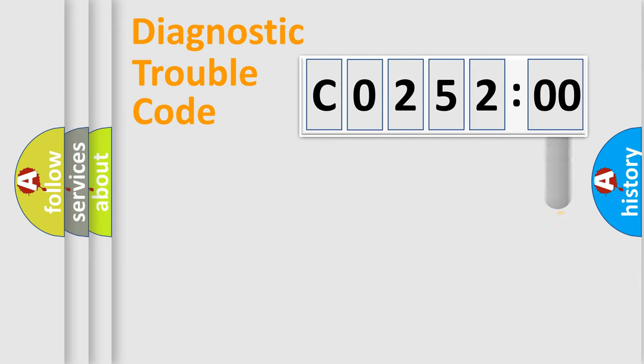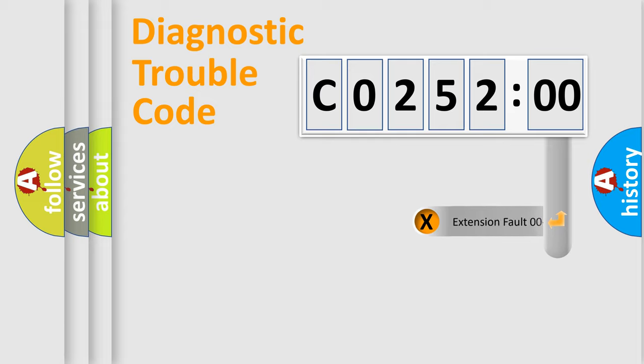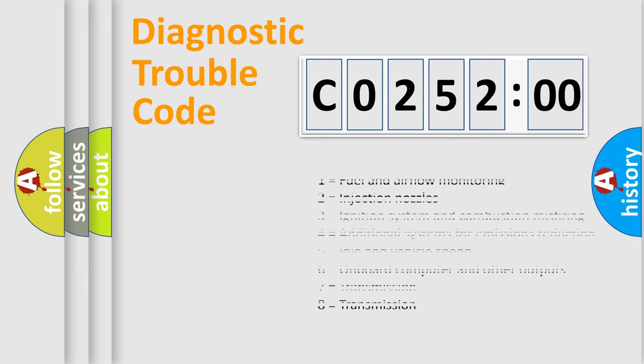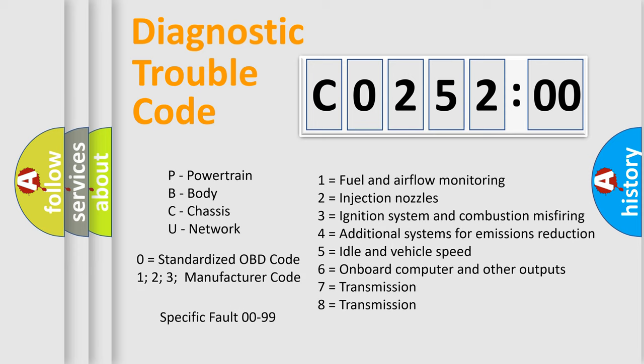The add-on to the error code serves to specify the status in more detail, for example, short to ground. Let's not forget that such a division is valid only if the second character code is expressed by the number zero.